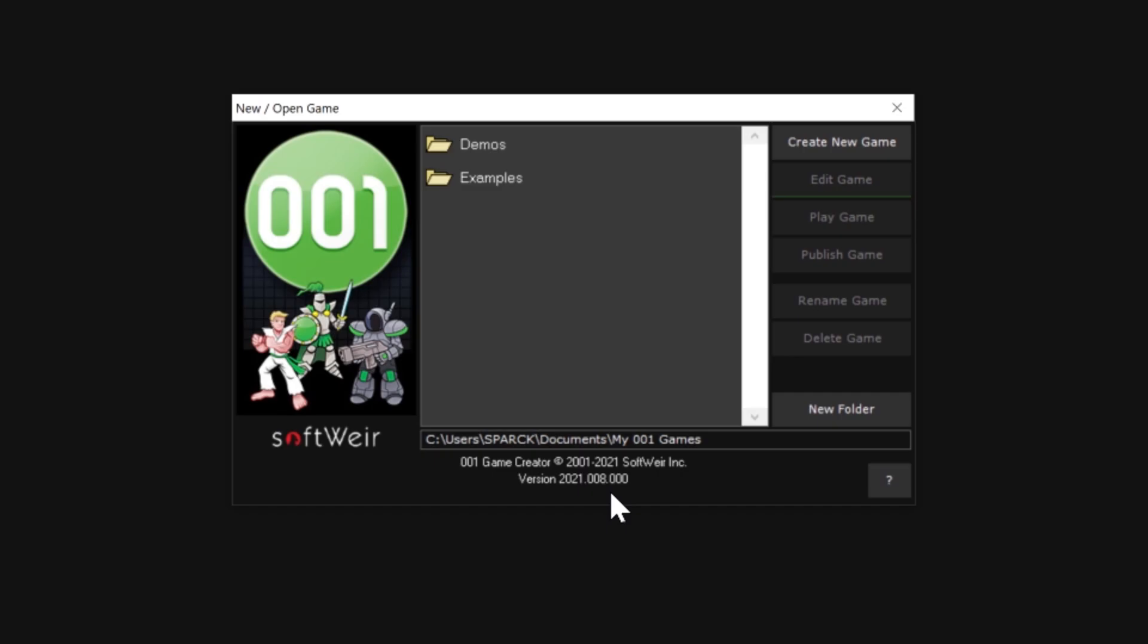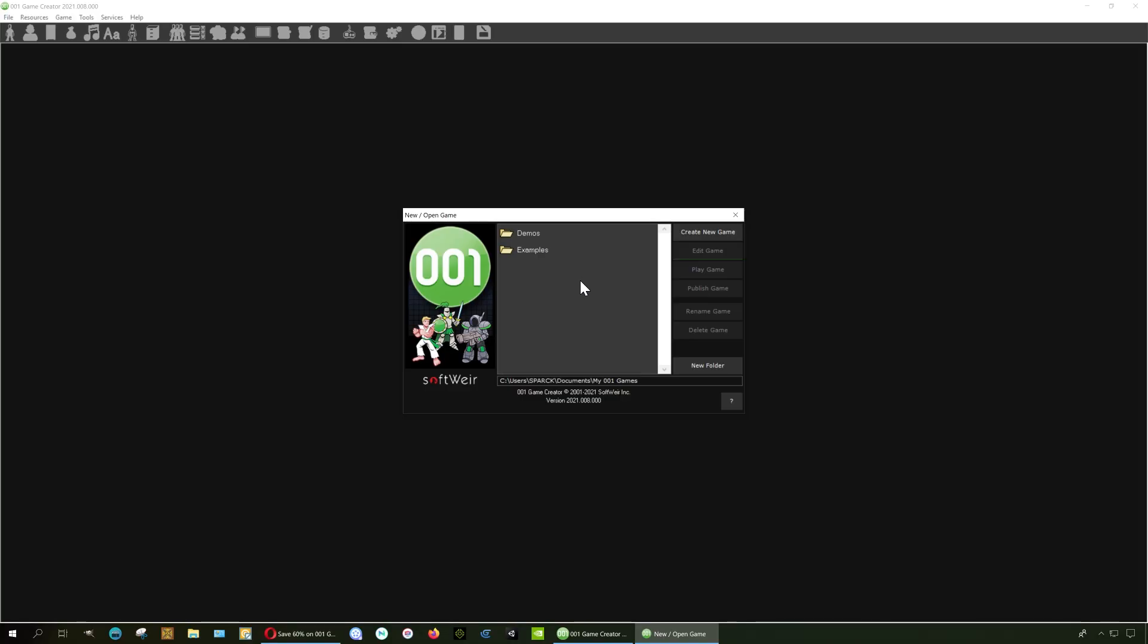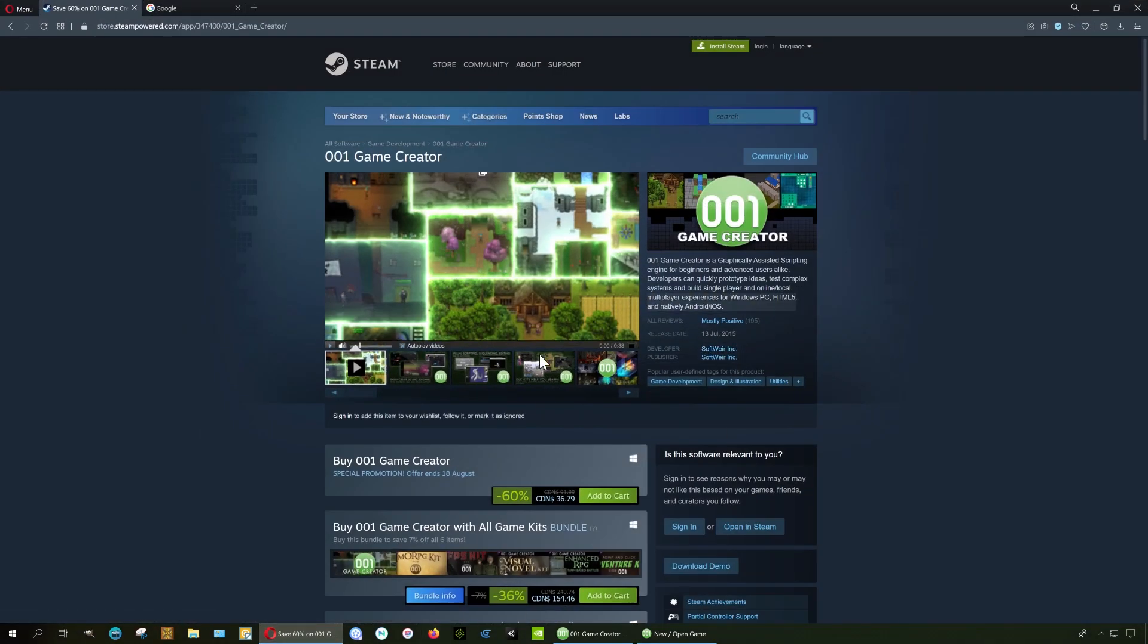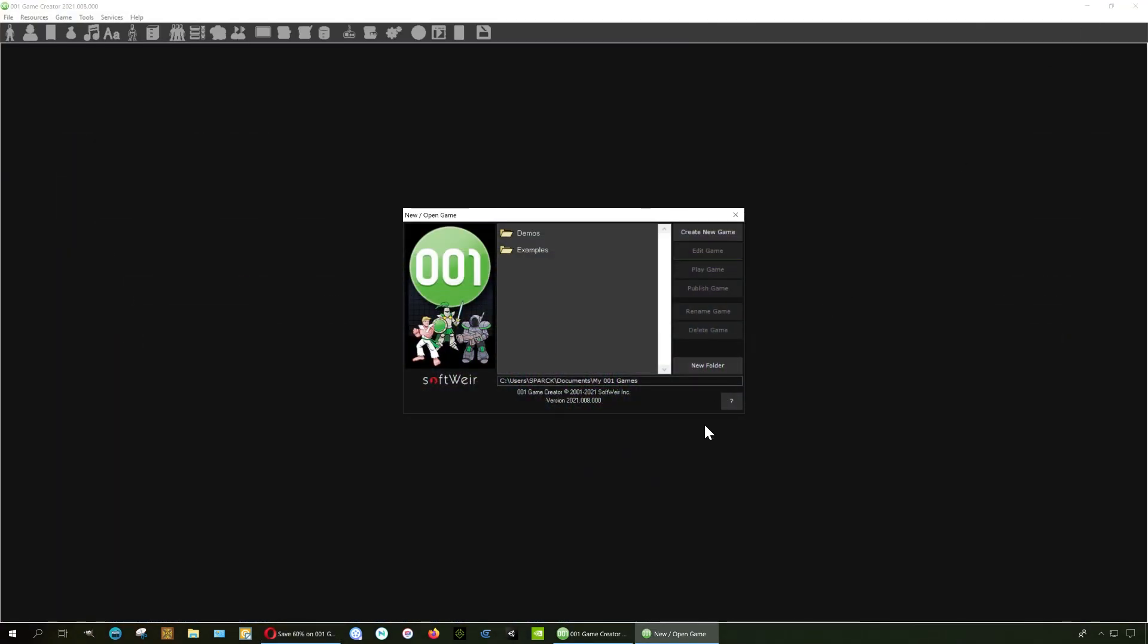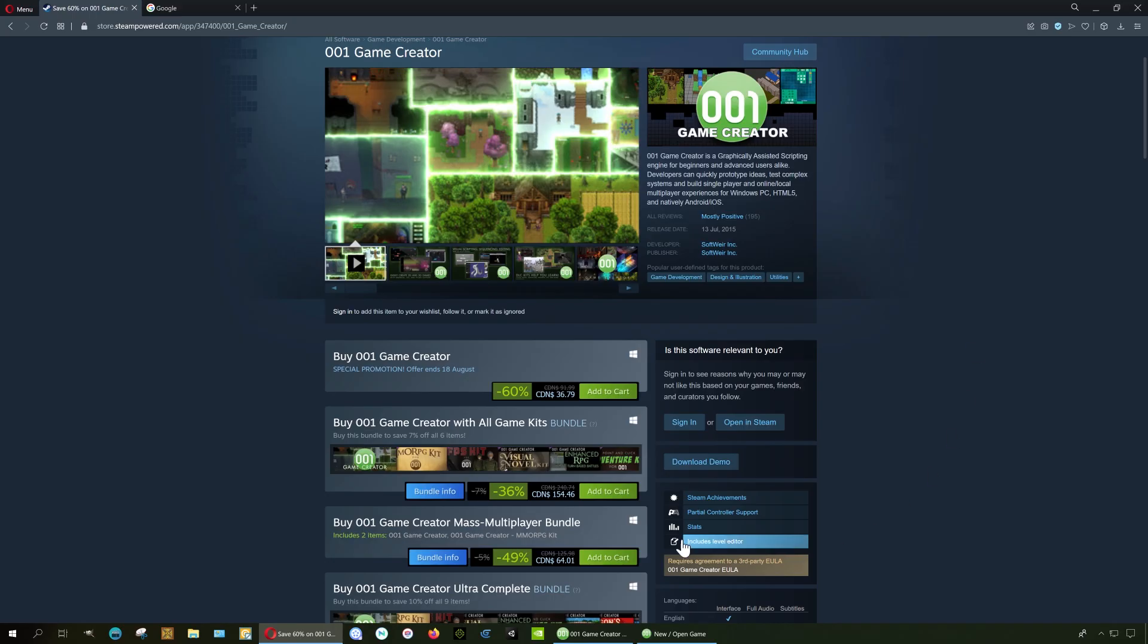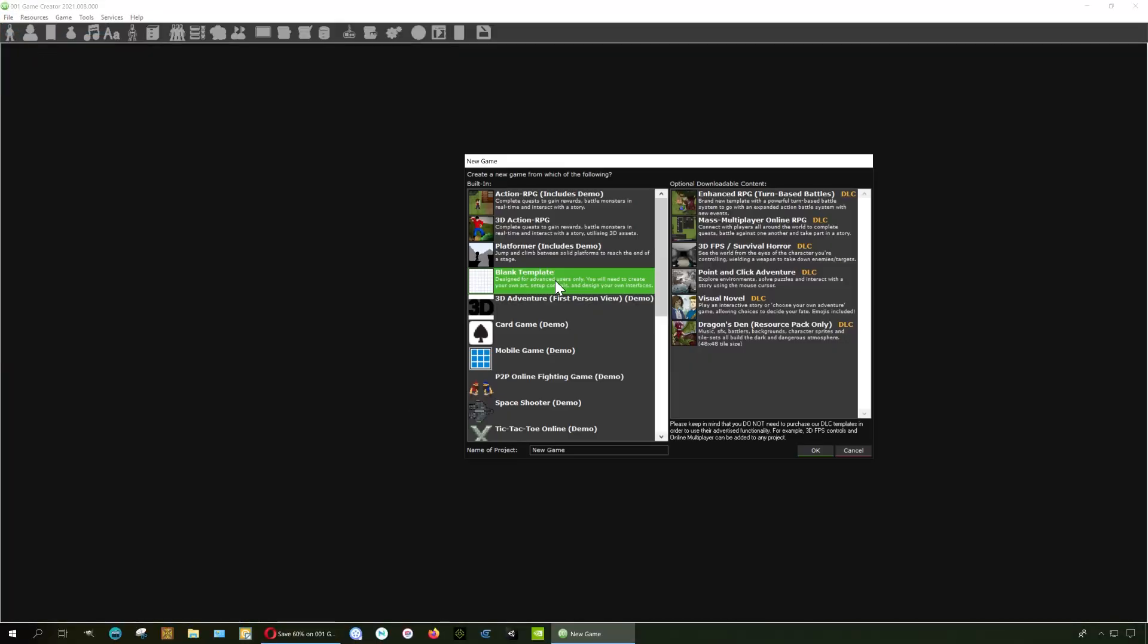This is what you get when you first open it. By the way, it's on sale on Steam, 60% off, so if you want to get it the link is down below and there is also a free demo you can download. Let me close this and we're gonna go file new. We have a blank template. Let me just load that demo there, see what this game engine is all about.